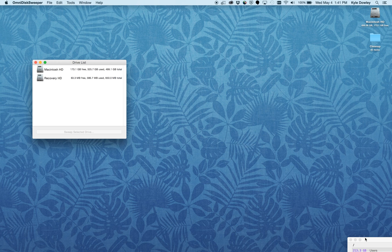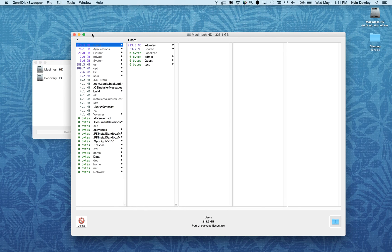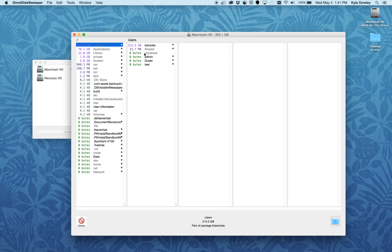I actually did a full sweep before we started because sometimes it can take a few minutes. This way we can take a look and see where all of the space on my computer is stored. You can see here I have 325 gigabytes total.